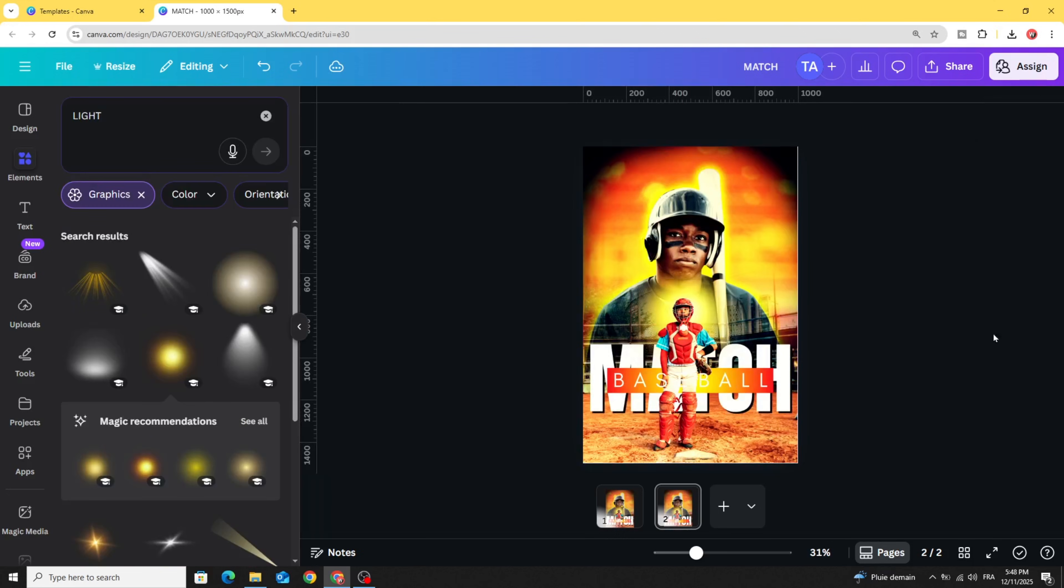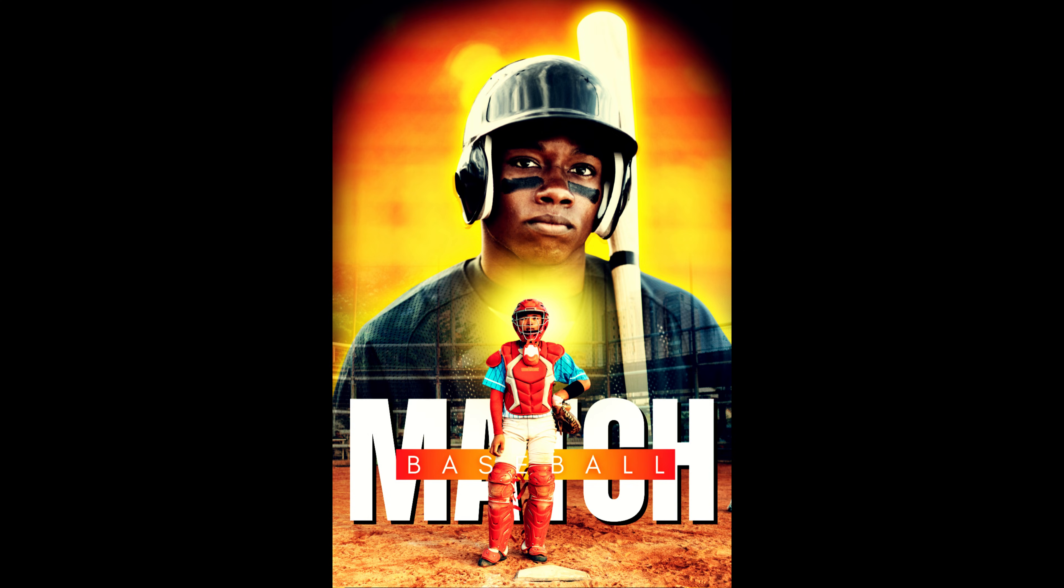And here's the final result. I hope you like this tutorial. Subscribe to the channel to learn more about Canva.